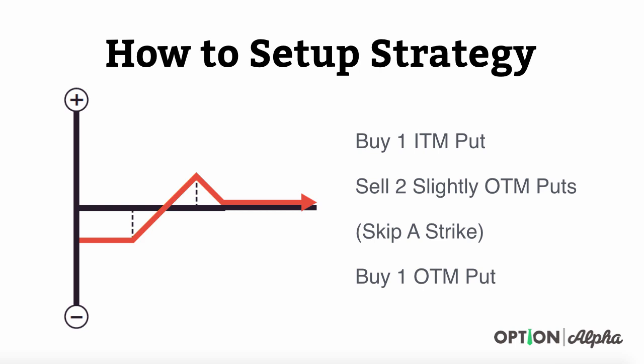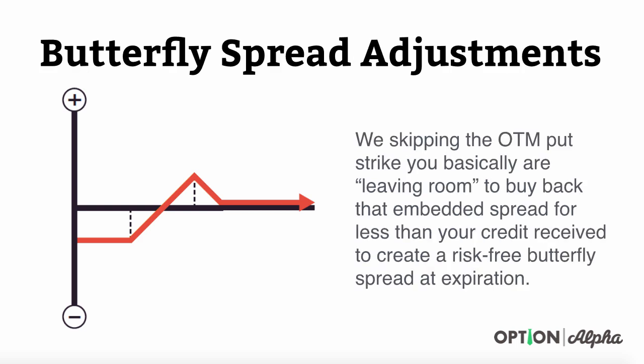This creates that broken wing aspect to this butterfly spread. When we skip over this out of the money put strike, you're basically leaving room because you have that skipped strike out there that you kind of missed or went over. You're basically leaving room to buy back an embedded spread for less than the credit received to create a risk-free butterfly spread at expiration.